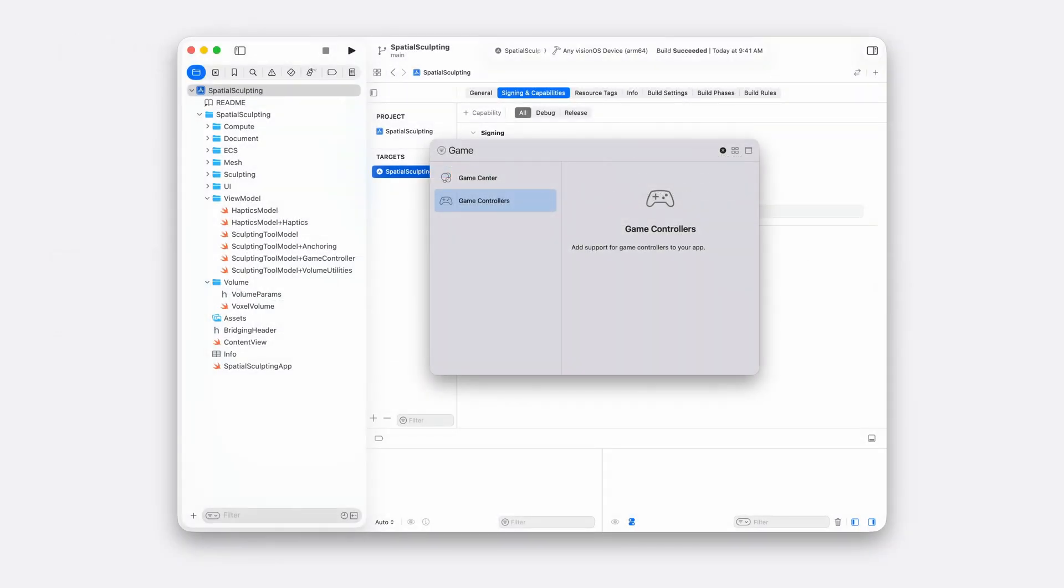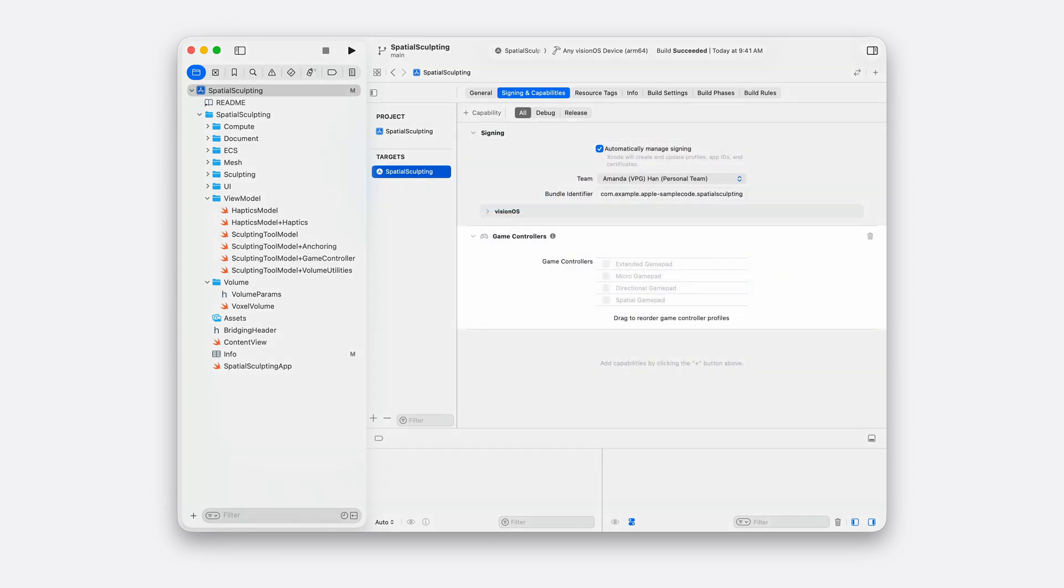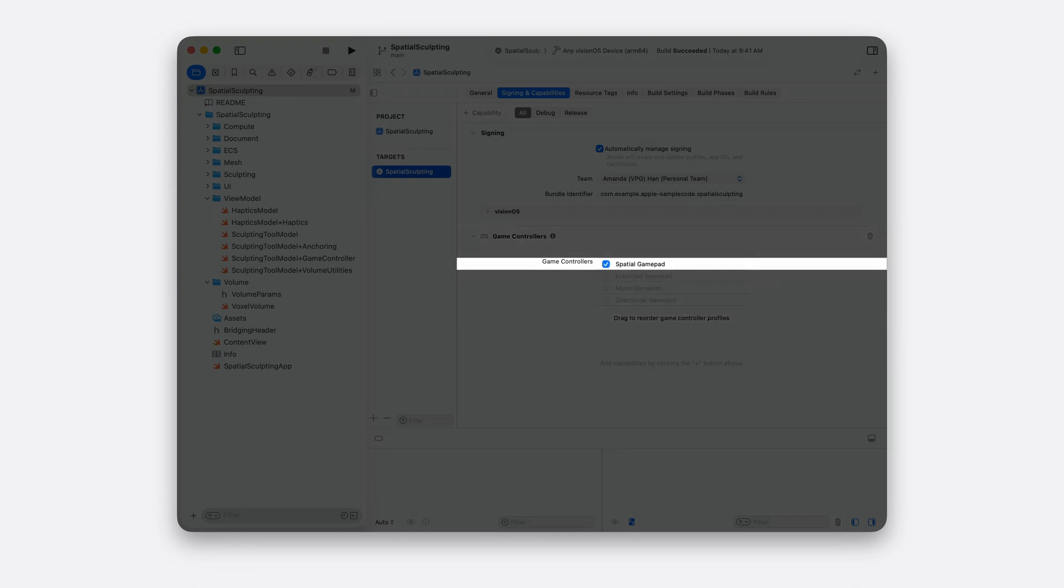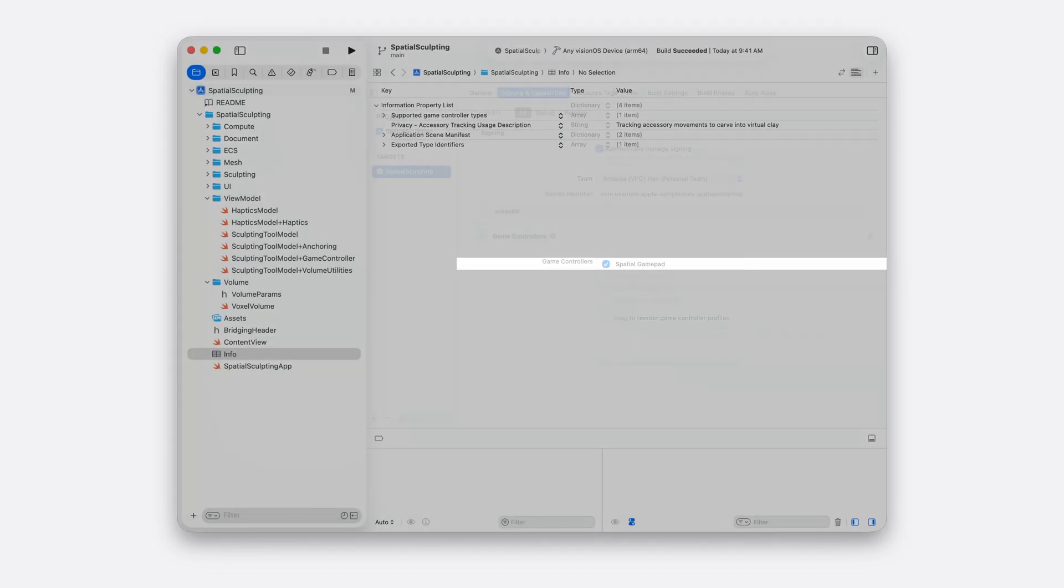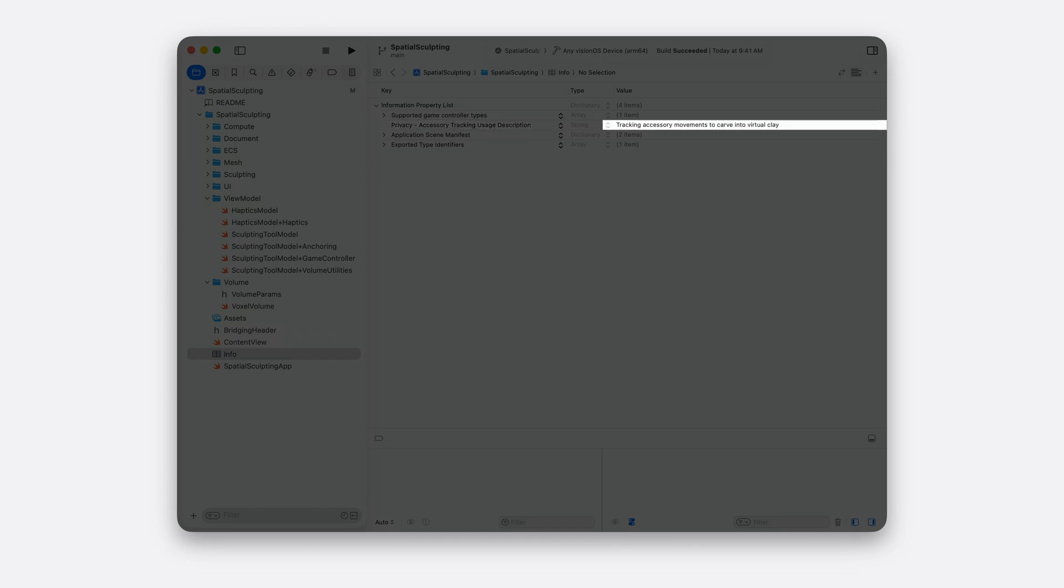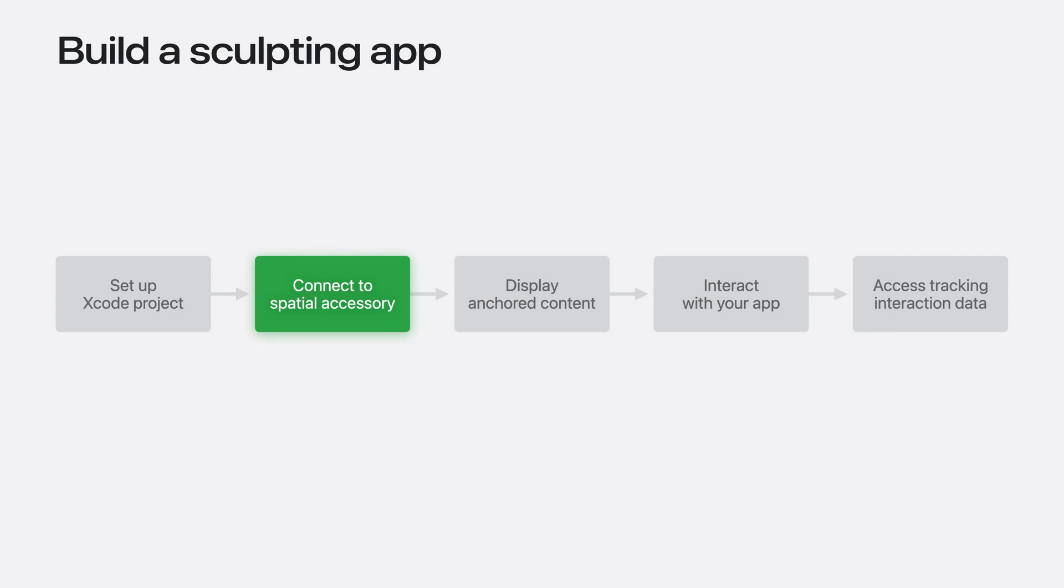I'm using the Game Controller framework to manage connections with my accessories. So I'll add in spatial game controller support to the plist via the Xcode capabilities editor. And I'll indicate that I'm supporting game controllers with spatial accessory tracking by ticking the box Spatial GamePad. I'll describe the way I'll use the accessory in the description field for accessory tracking usage in the app's plist. For the sculpting app, I'll say I'm tracking accessory movements to carve into virtual clay. People will see this as a pop-up to allow accessory tracking.